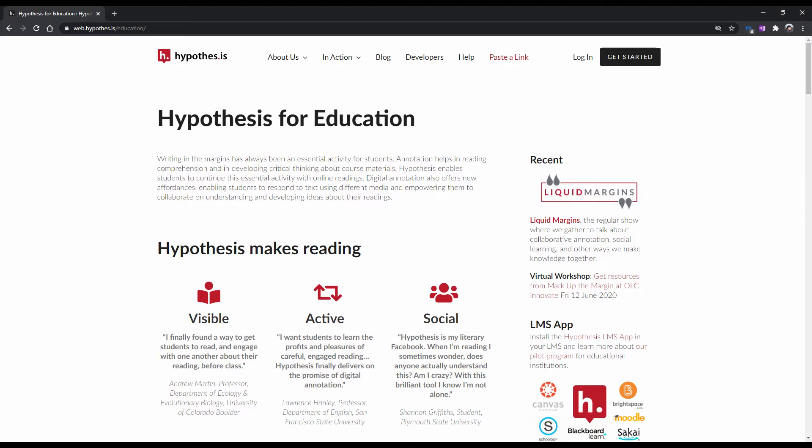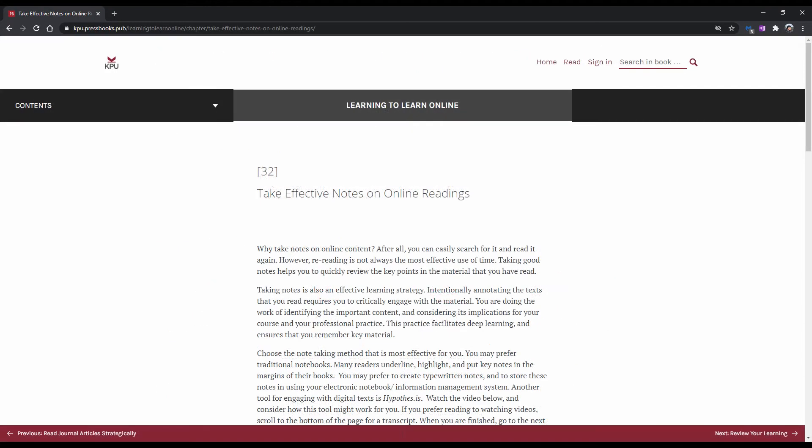For this video, we will be using Hypothesis, which is a browser extension that allows you to annotate PDFs and web pages. Before you begin, I just wanted to let you know that this video is inspired by the Kwantlen Polytechnic University's article titled, Take Effective Notes on Online Readings.